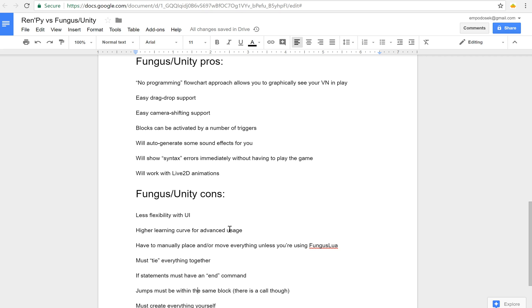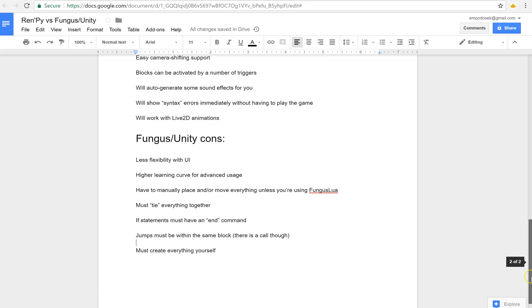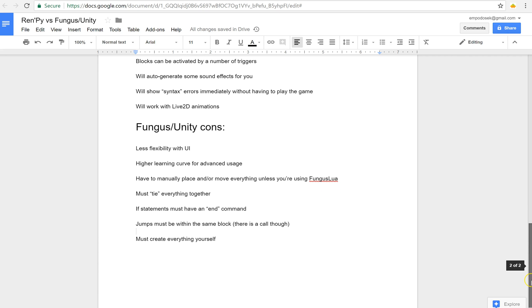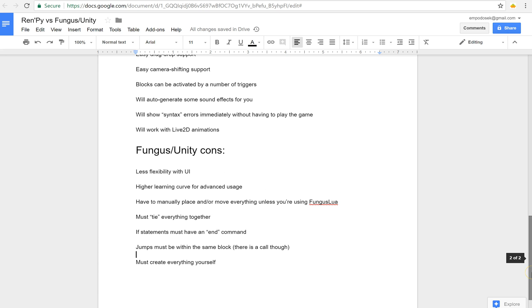But plain old jumping to an arbitrary place has to be in the same block. So you can only start a block from, when you go from block to block you can only start in the beginning. So that's, and then of course the really big one is you have to create everything yourself, save menu, start menu, everything like that.